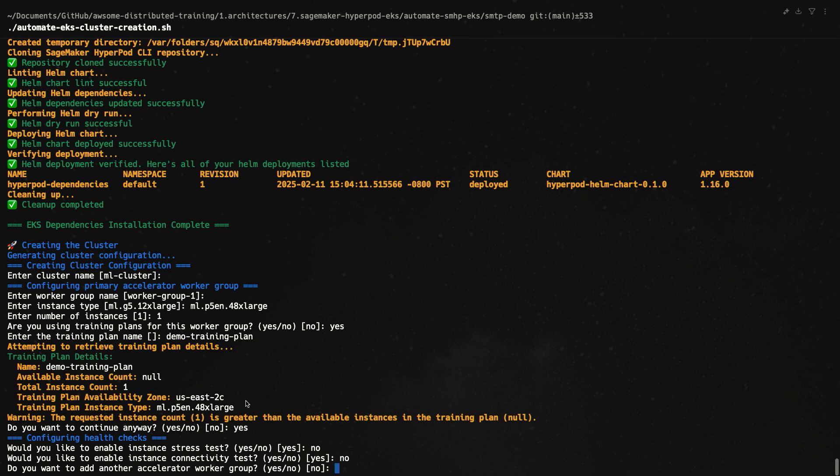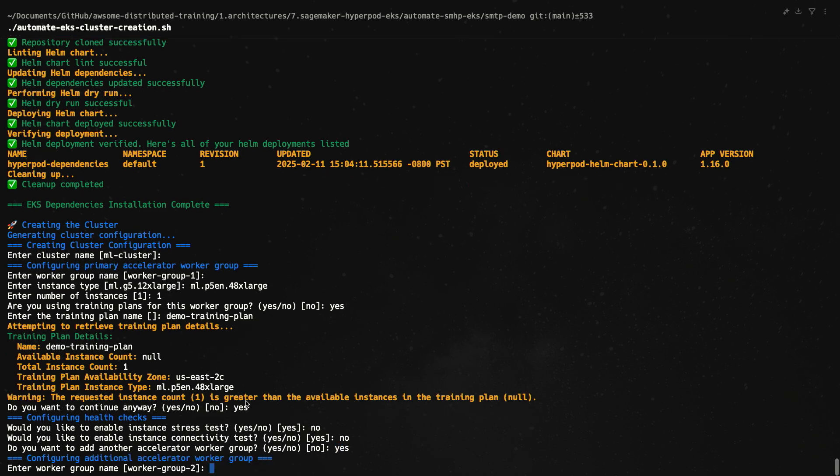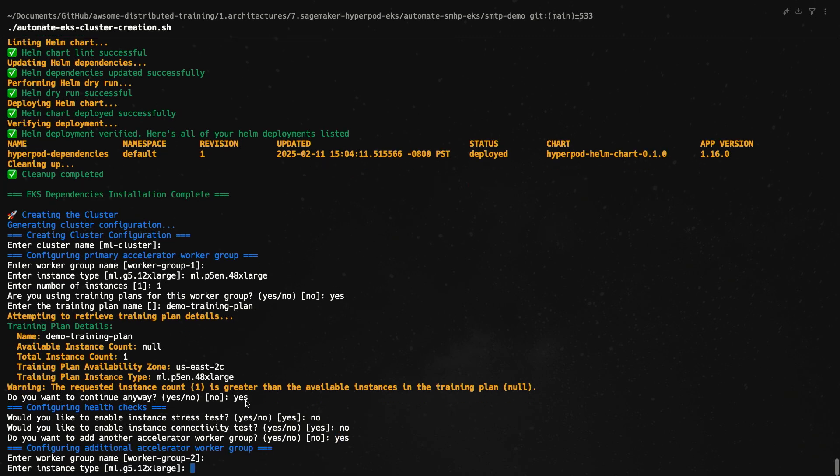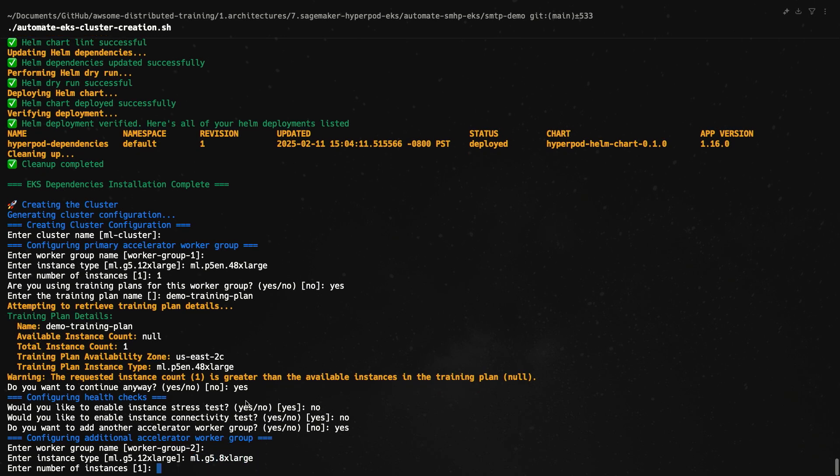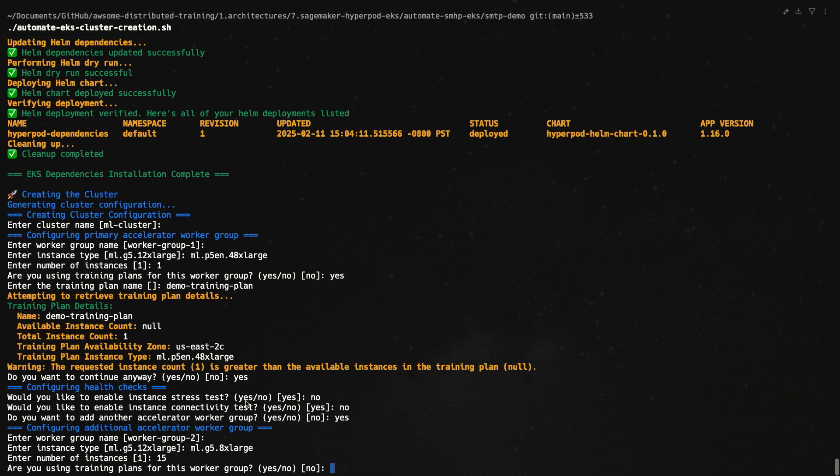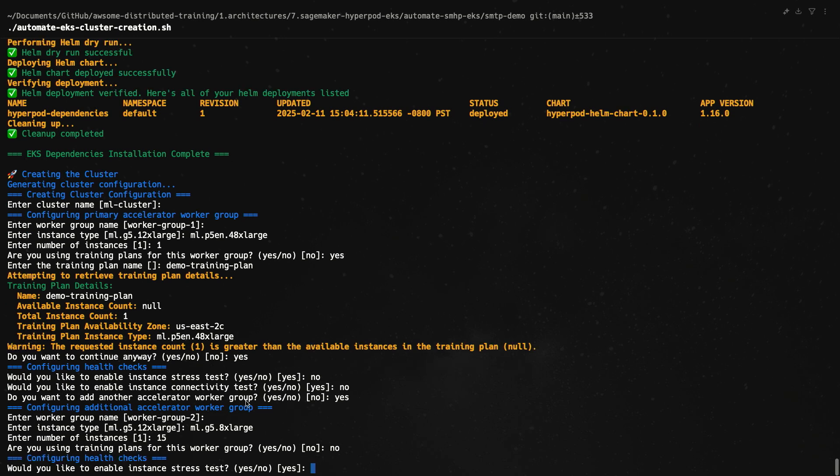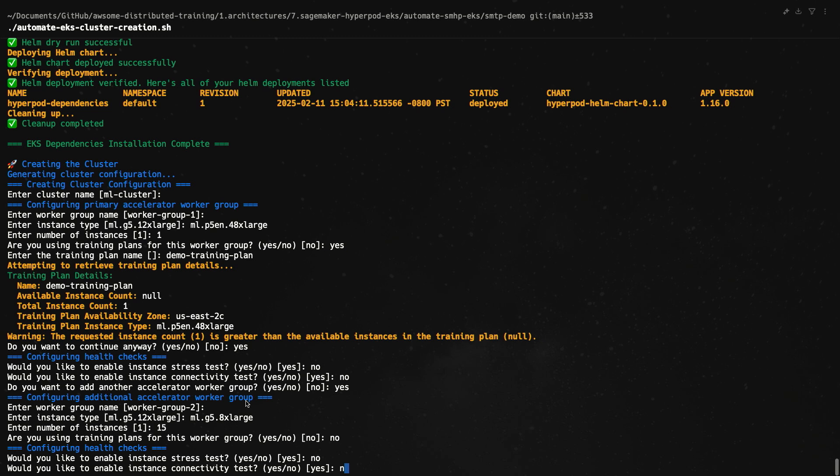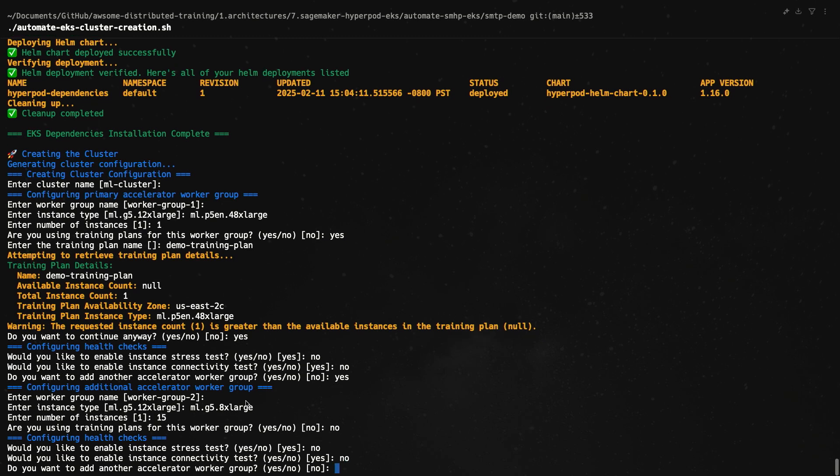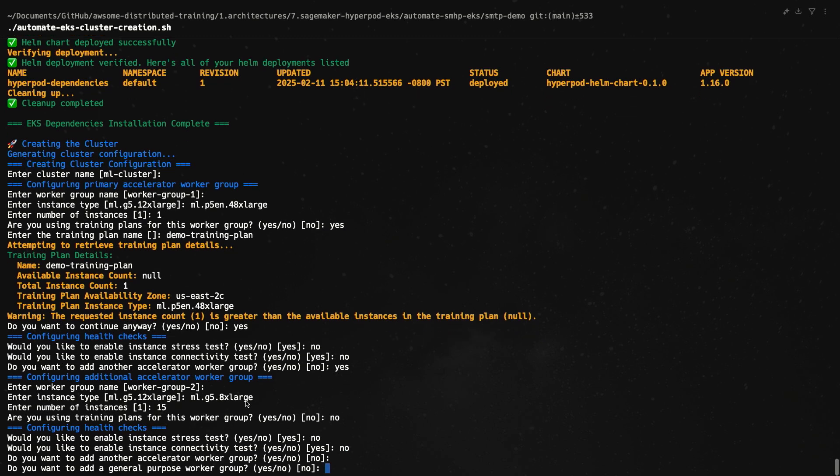And would you like to add another worker group? Let's go ahead and do yes. Worker group 2 is fine. And I'm going to do ml.g5.8xlarge. Number of instances, I'm going to choose 15. Are you using training plans? This time, no. I'm going to stick to regular on-demand. And again, for the sake of demo, I'm going to do no for both of these. Do you want to add another accelerator group? No. General purpose? Again, this is recommended in the general case scenario so that you can offload non-GPU related tasks to your CPU nodes. But again, for the demo, I'm just going to do no.